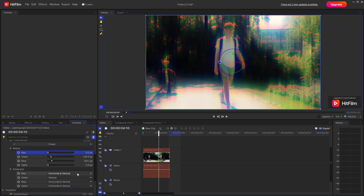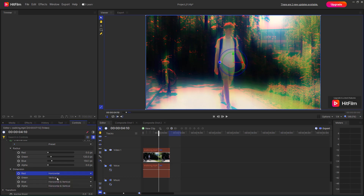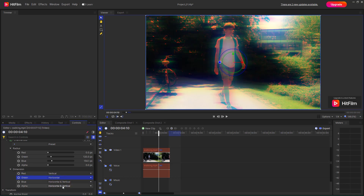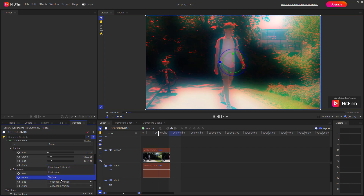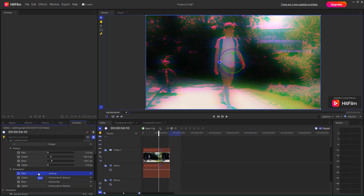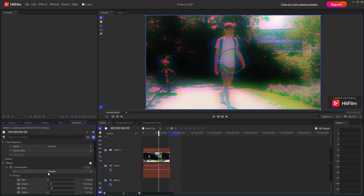Under Dimension, you can choose the dimension for each channel's blur. For red, it can be horizontal and vertical, or just vertical. For green, it can be horizontal, or horizontal and vertical. So you can choose different dimensions for different channel blurs as well.